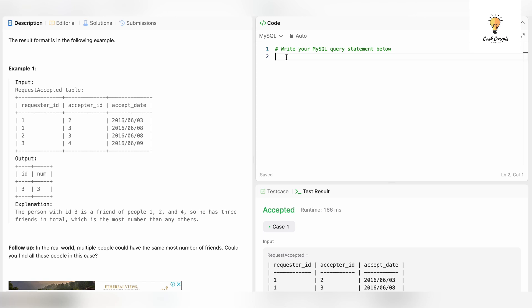I'm going to start writing my solution. I need to count the number of times each ID appears in this table. ID 1 appears 2 times, ID 2 appears 2 times, ID 3 appears 3 times, and ID 4 appears 1 time. So the most number of times an ID appears is 3, which is for requester_id 3. To do this, I have to count requester_id and also acceptor_id, then combine them together.